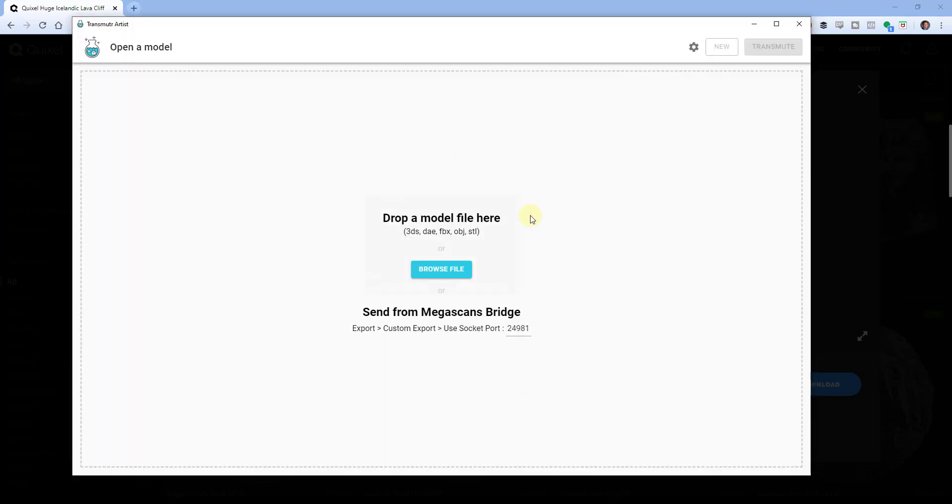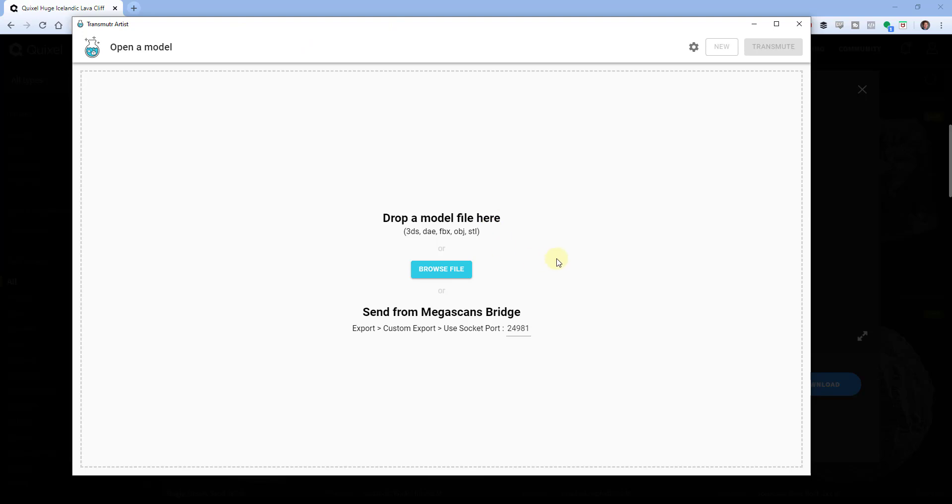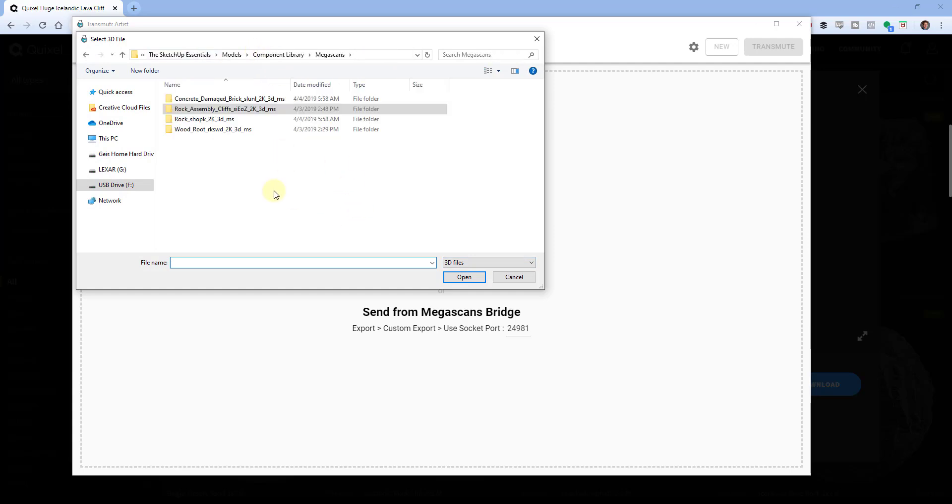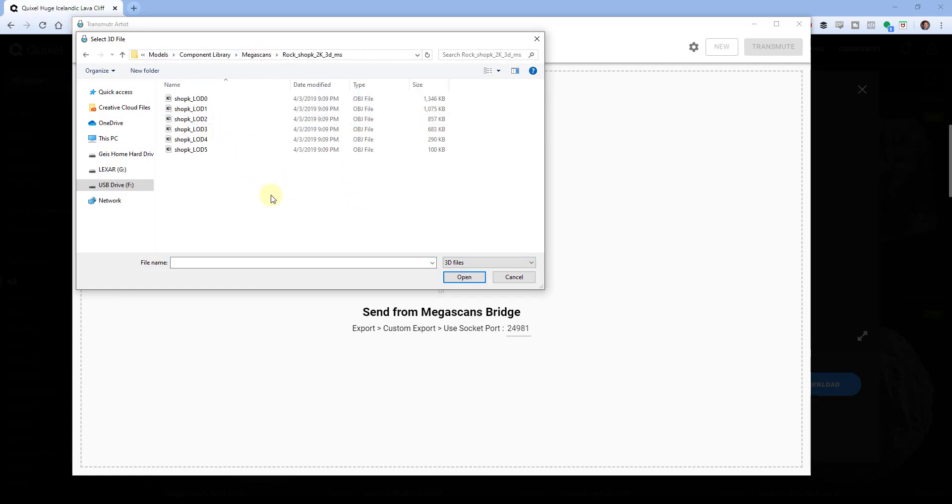However, if I use an extension like Transmuter, this can actually take different file types like 3DS, DAE, FBX, OBJ, and STL and convert them into a SketchUp ready kind of file. And so the way that that works is you open up Transmuter and it works outside of SketchUp, so it's an actual standalone program.